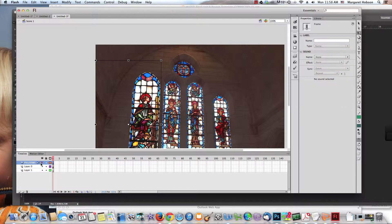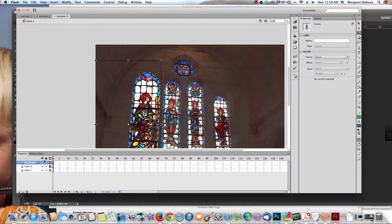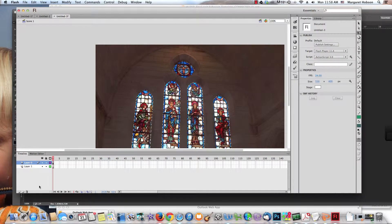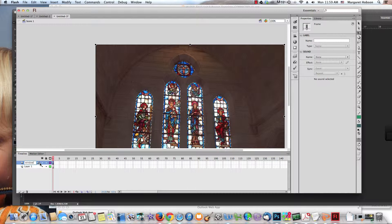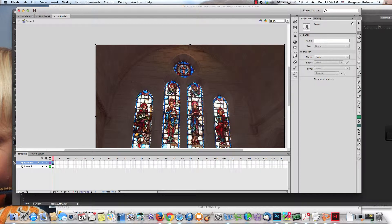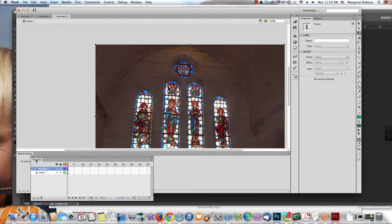What I want to do is I'm going to delete this layer right here because I actually don't need it right now. I'm going to bring it in when I create my rollover. All I want is to have this image of this window.